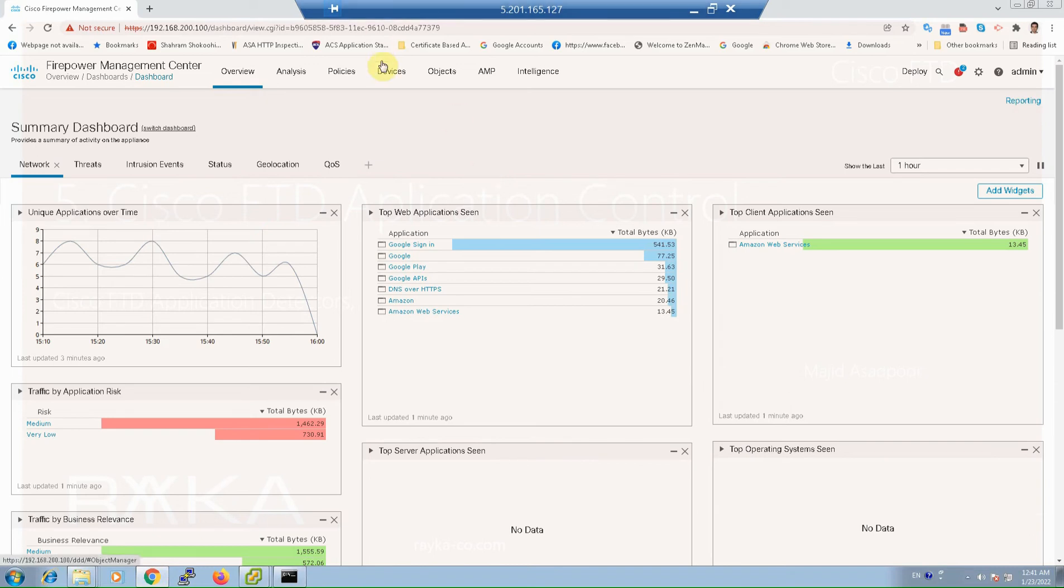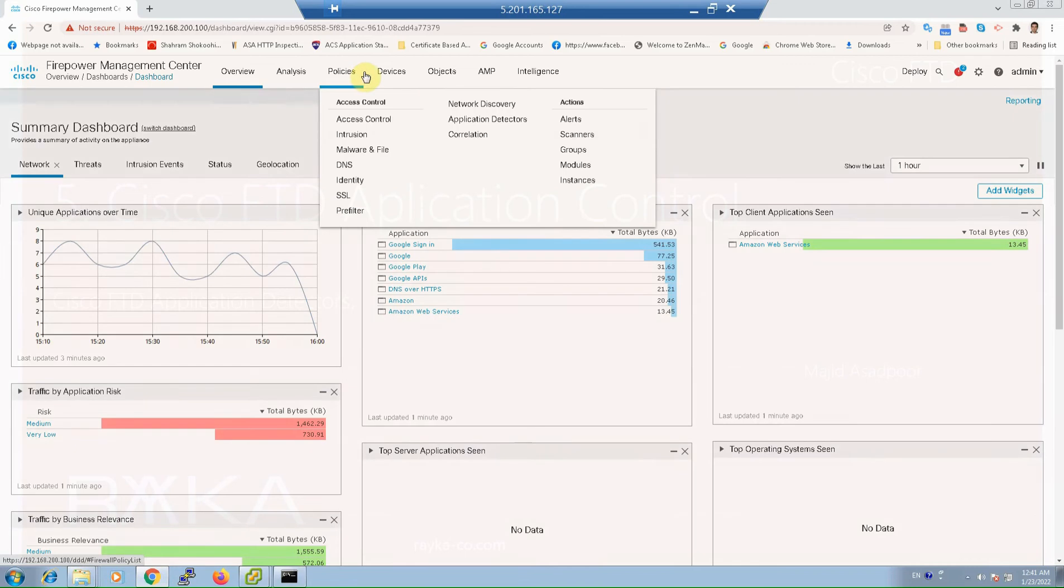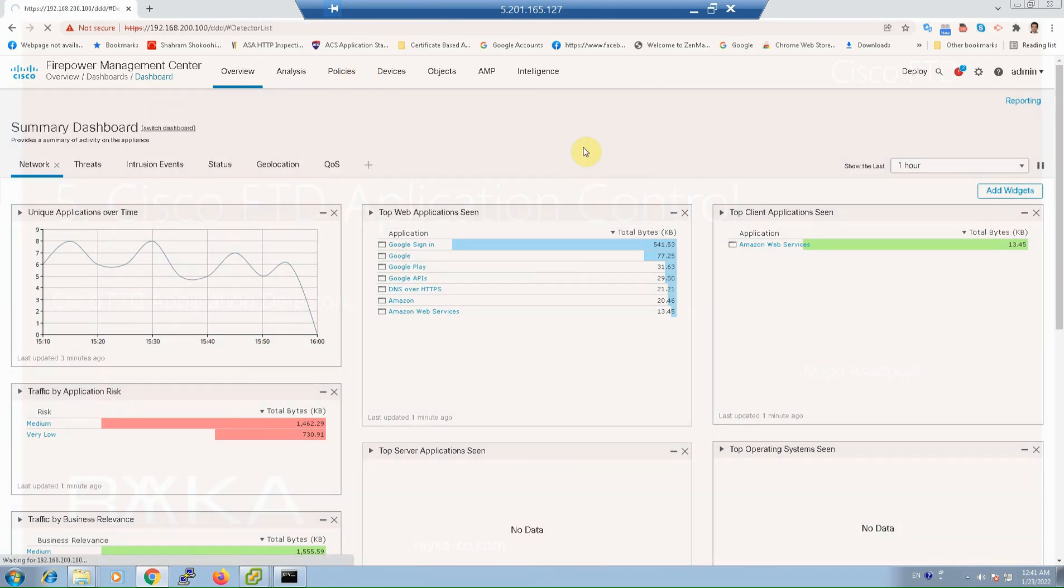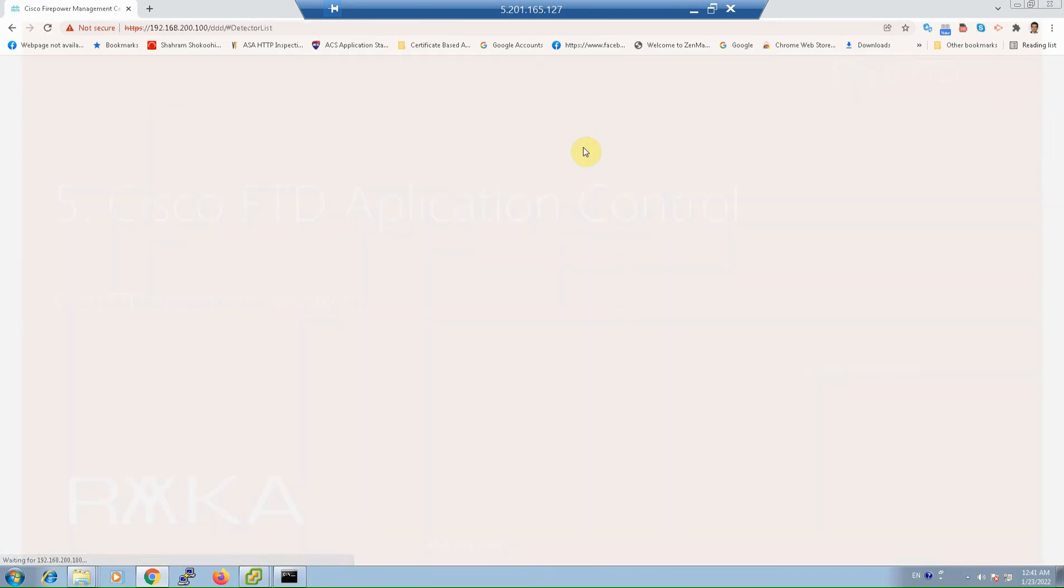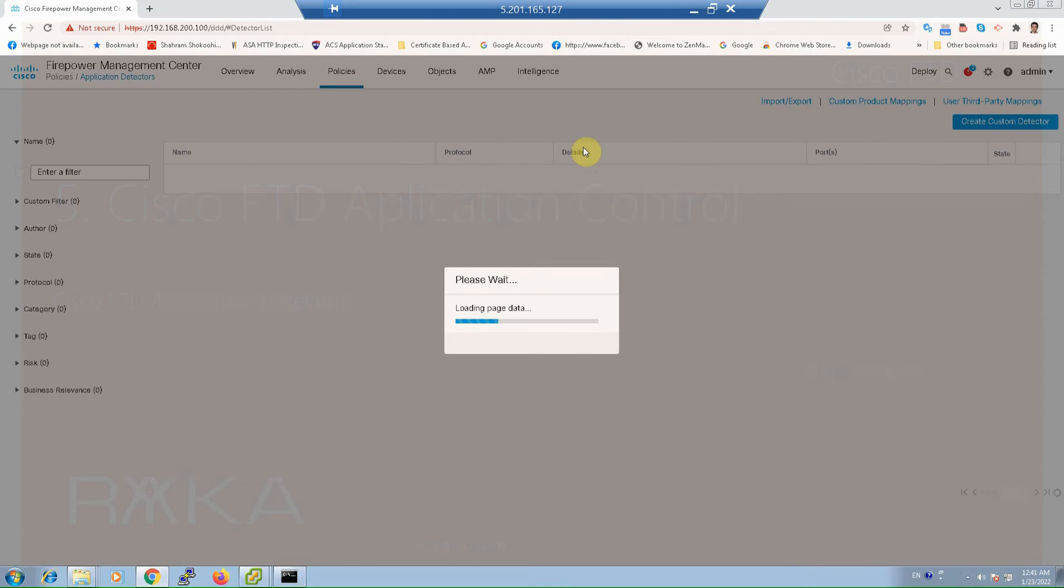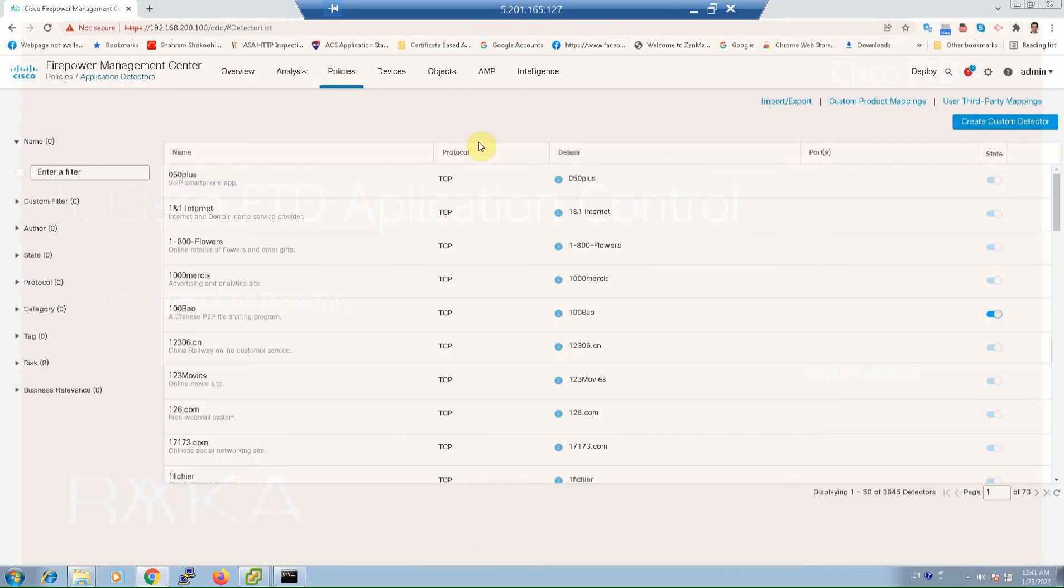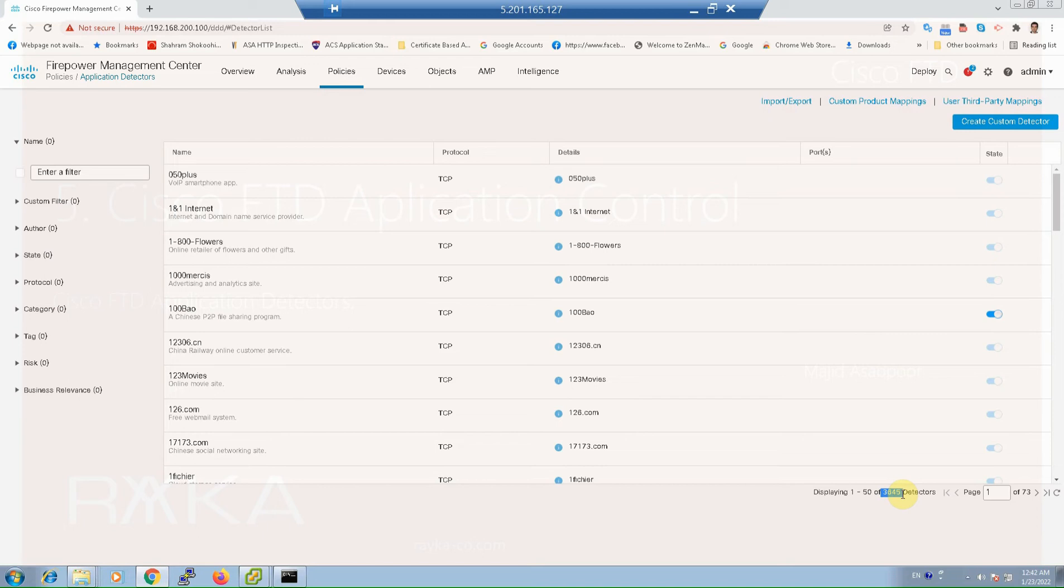The list of signatures can be viewed in policy and application detectors. There are already 3,845 signatures pre-configured in FTD and they are pre-classified from different perspectives.